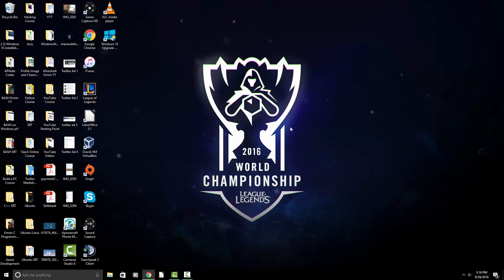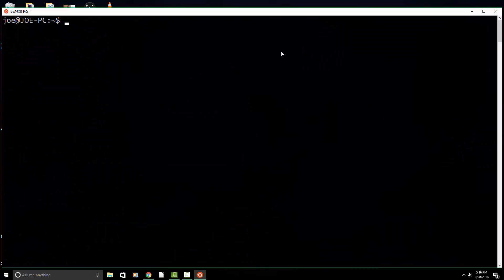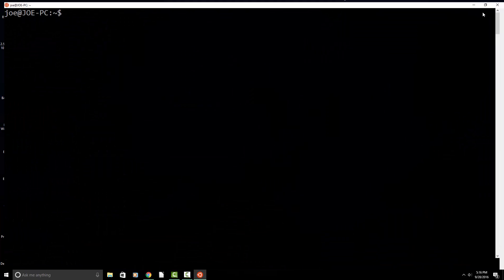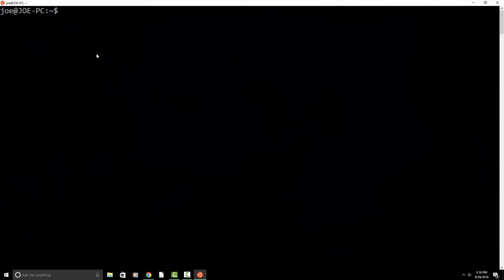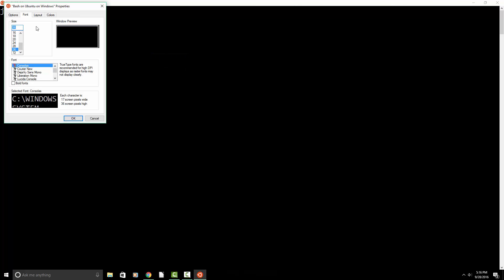So let me go ahead and close out of that window. And how you will access this is through the Start menu. We're going to click the Bash Ubuntu on Windows. So let's try running our first command. And if you want to increase the size of the font or change the font, you just right click and go to Properties, Font.